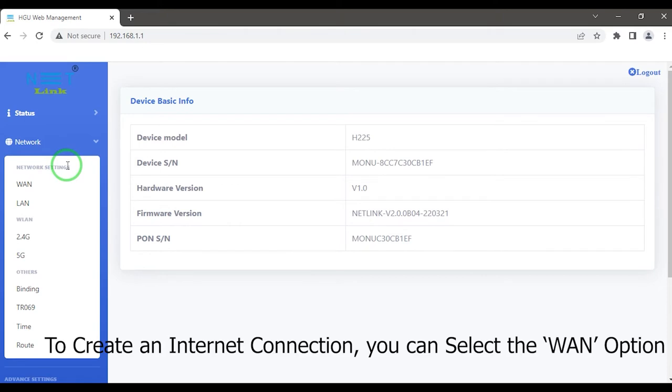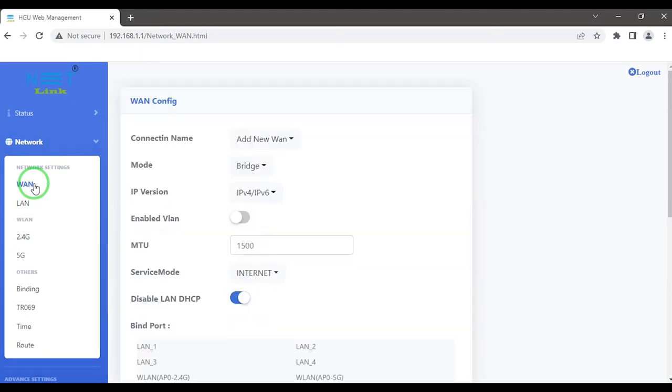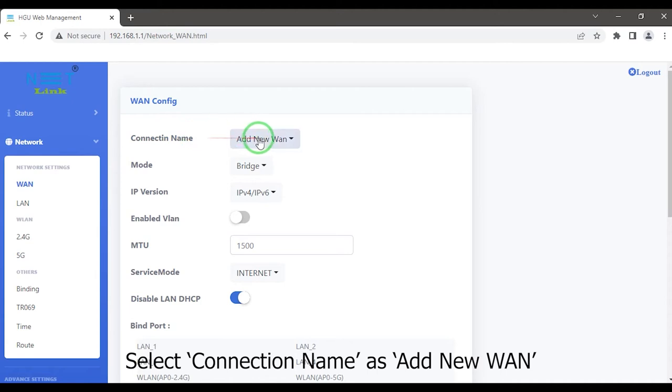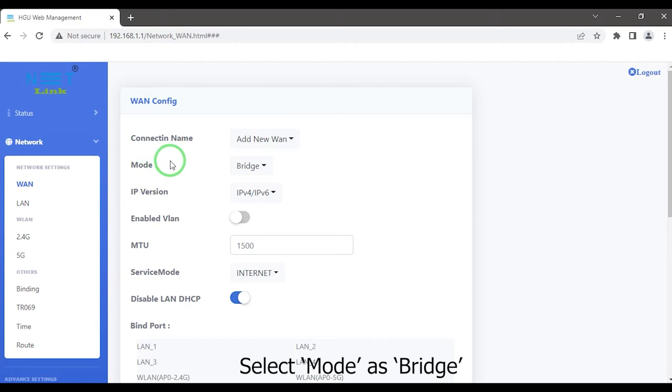To create an internet connection, you can select the WAN option. Select connection name as that new WAN. Select mode as bridge.